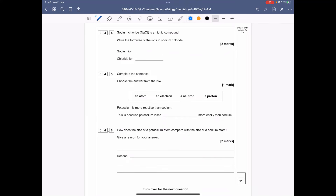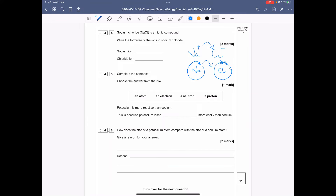Question 4.4: sodium chloride is an ionic compound — write the formulas of the ions. Sodium is in group one so it's Na⁺. Chlorine gains the electron from sodium and becomes Cl⁻. In terms of electrons, sodium loses its one outer electron to chlorine; chlorine starts with 7 electrons, gains the extra one, and becomes negative. So it's Na⁺ and Cl⁻.